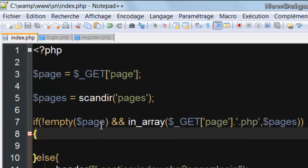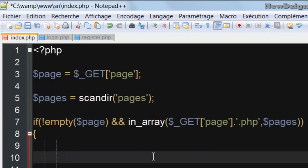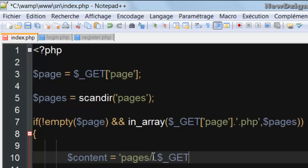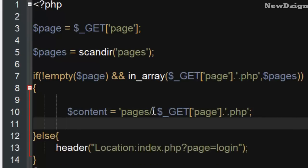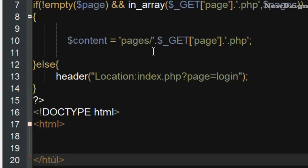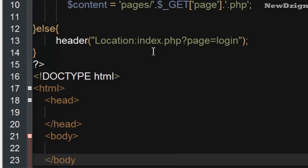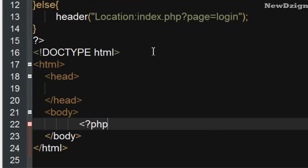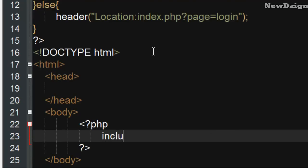So if the page isn't empty and if the page exists in the array, what we're going to do is create another variable called content. In this variable we're going to store the path of the current page — our pages are stored in a folder called pages, then the name of the current page, followed by .php. To display the content to the user, we're going to add our HTML tags — html, head, and body. Inside the body we're going to open and close our PHP tags and include the content of our variable content.